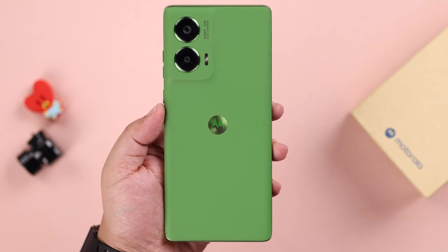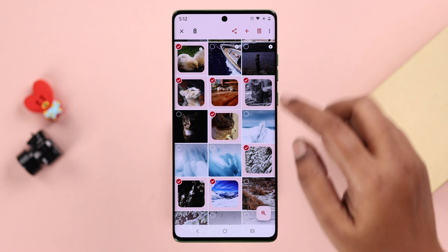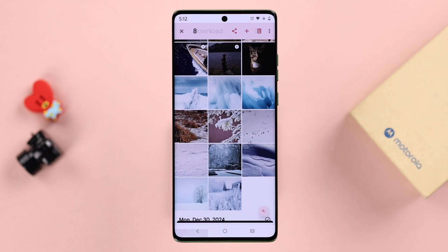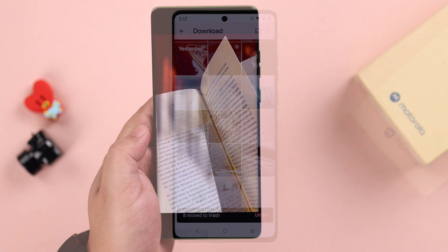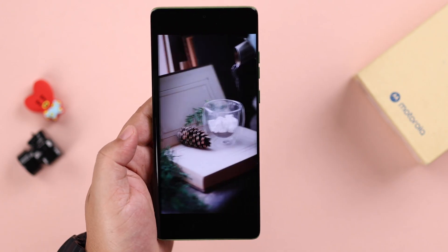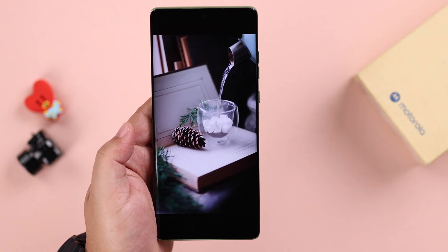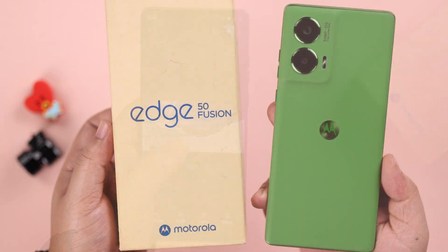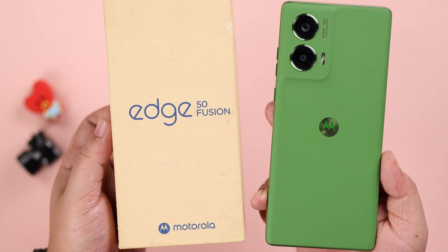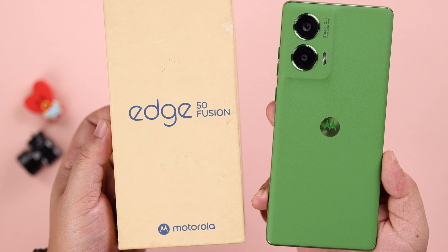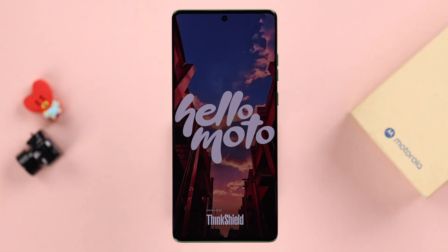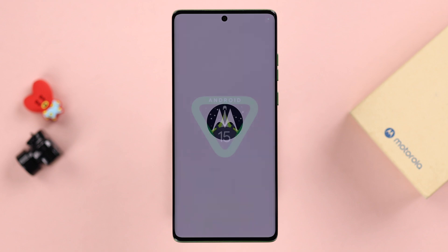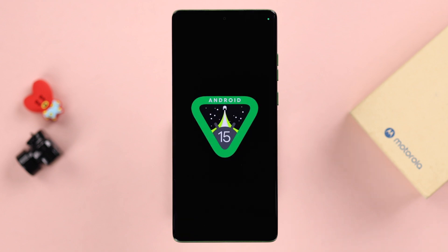If you have accidentally deleted some of your important photos or videos from your Motorola phone and want to bring them back, we are going to show you two ways to retrieve and recover them, with or without using Google Photos. Although we are using the Motorola Edge 50 Fusion for this video, this will work on any other Moto series phone running on Android 15.